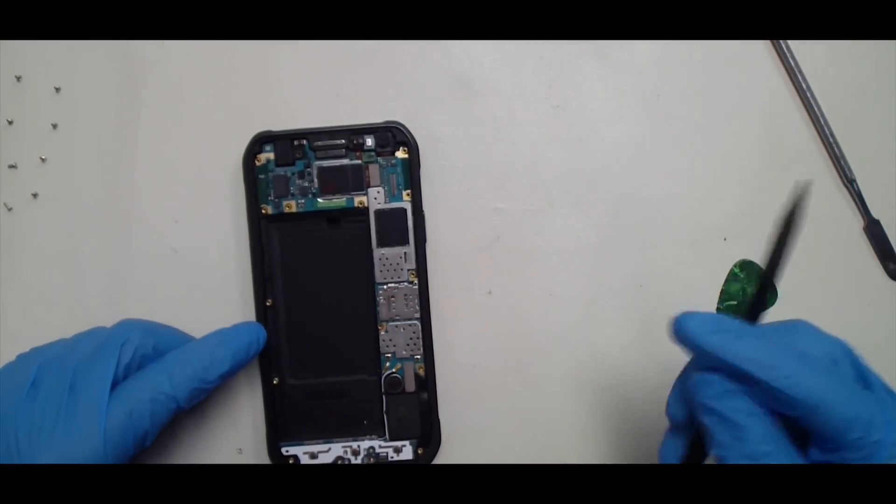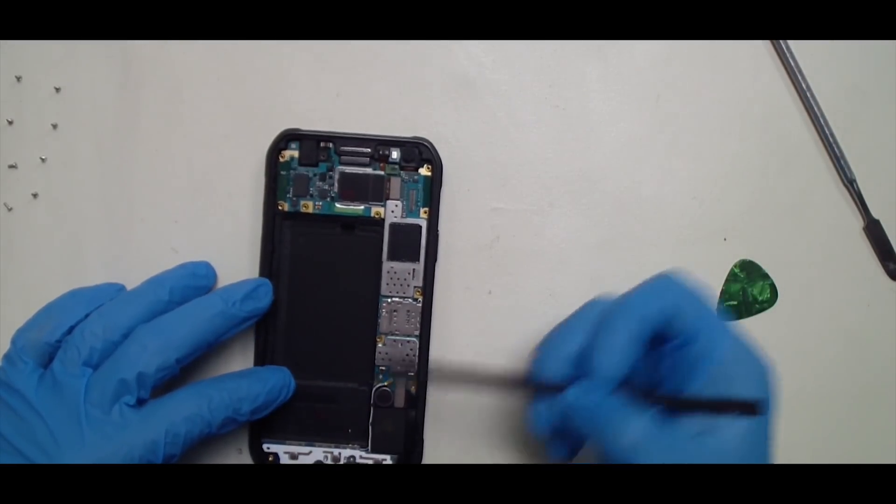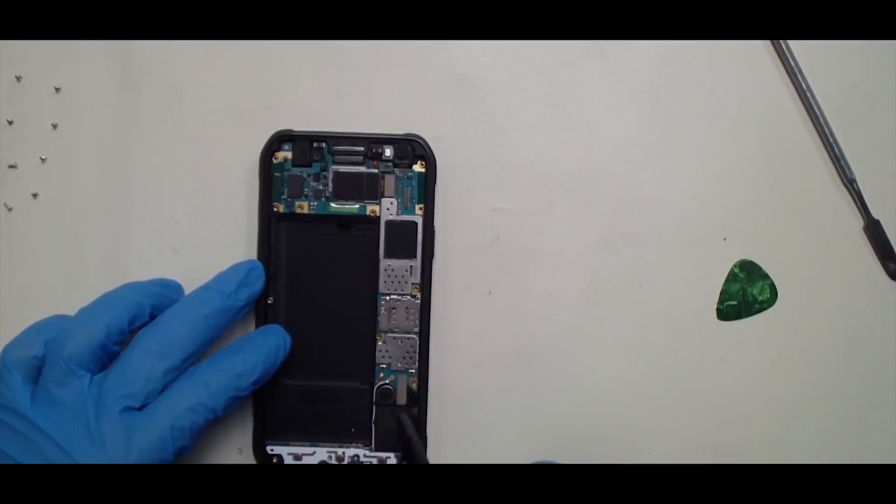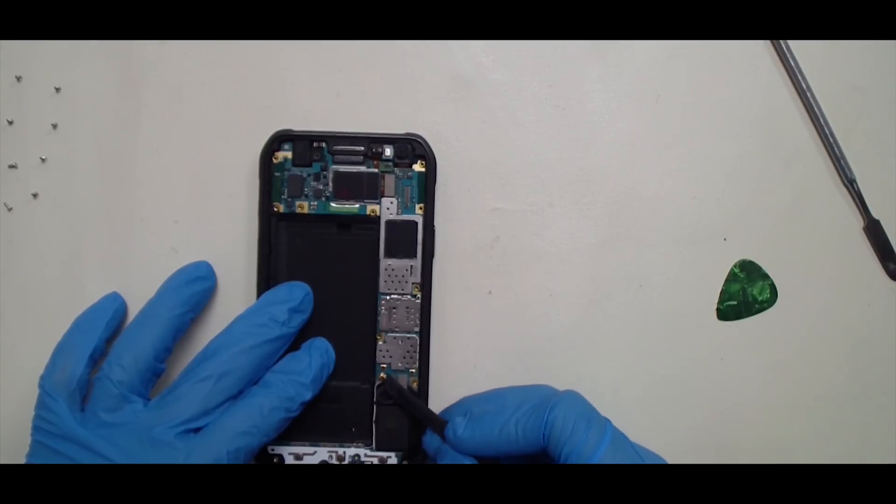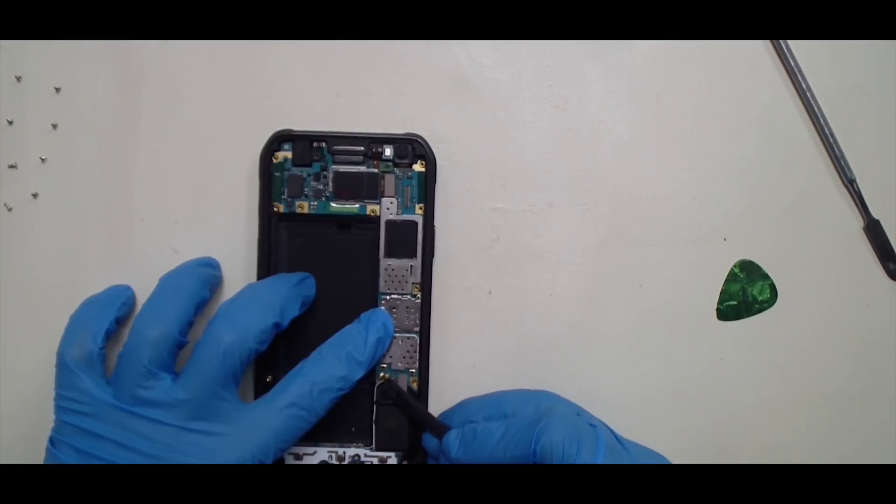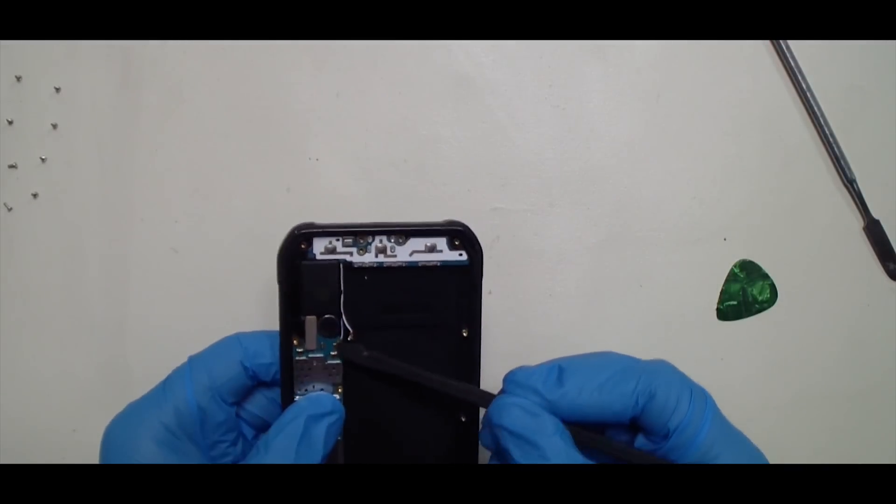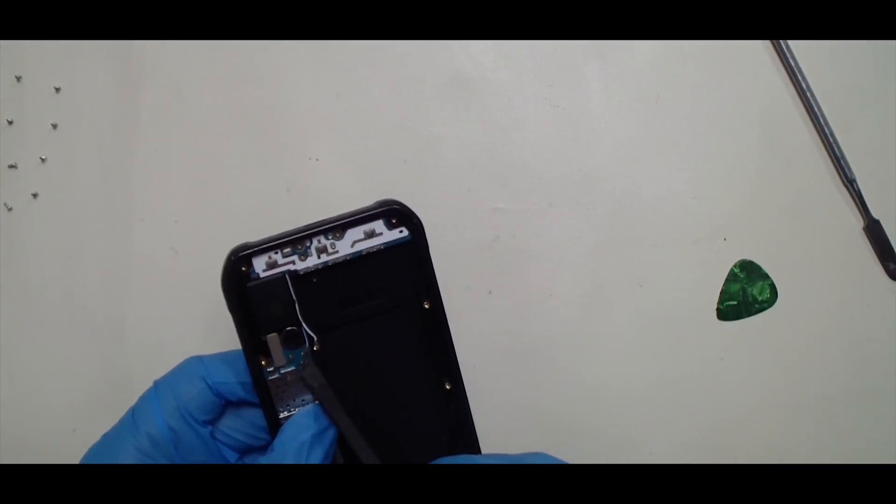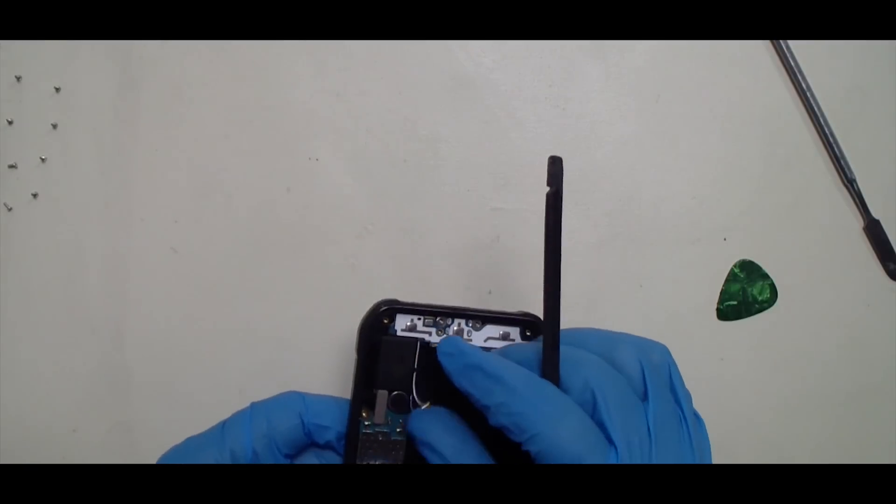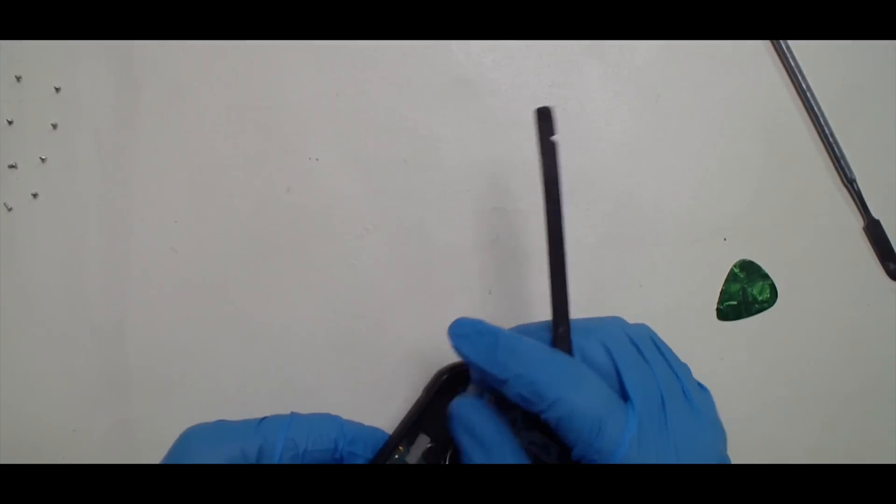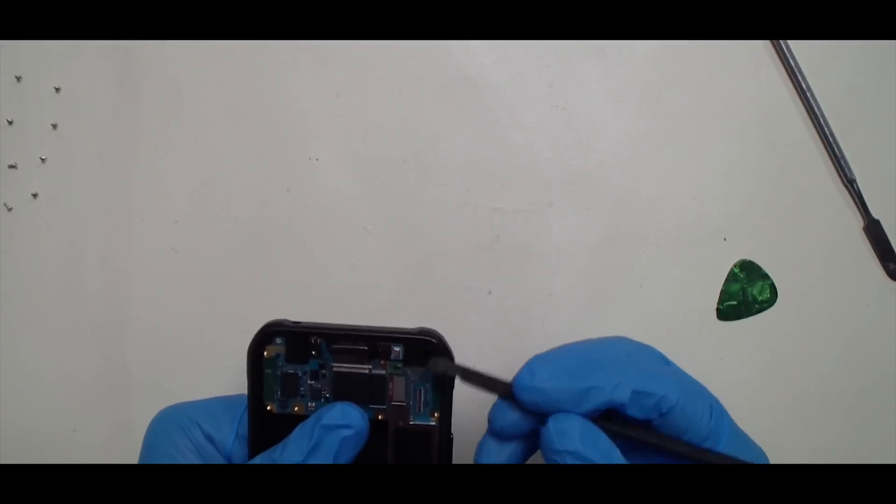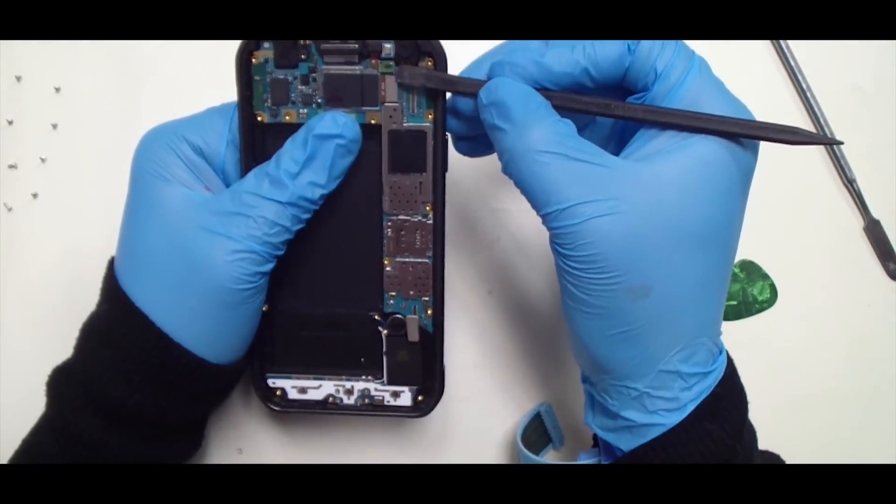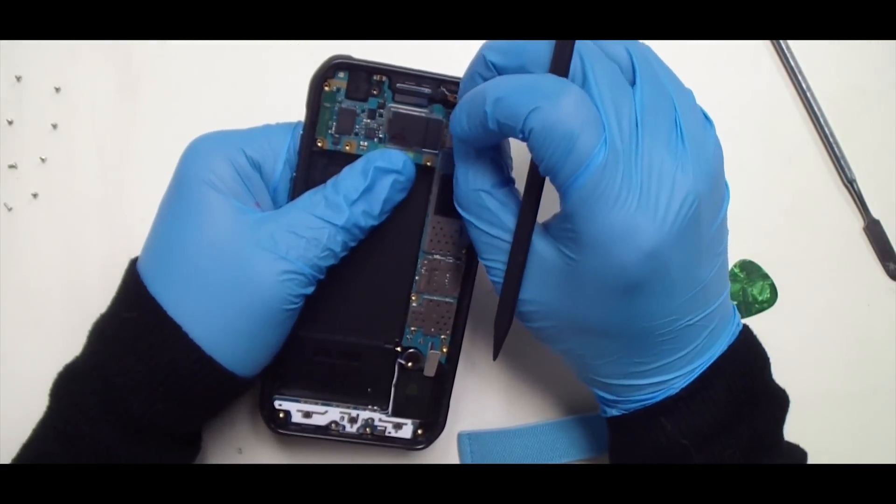Now at this point you've got your board and your bottom dock here with your bottom navigational buttons, and you start removing the connections here in order to get the board separated from the frame. You want to try and undo as many connections as possible in order to get the motherboard off.